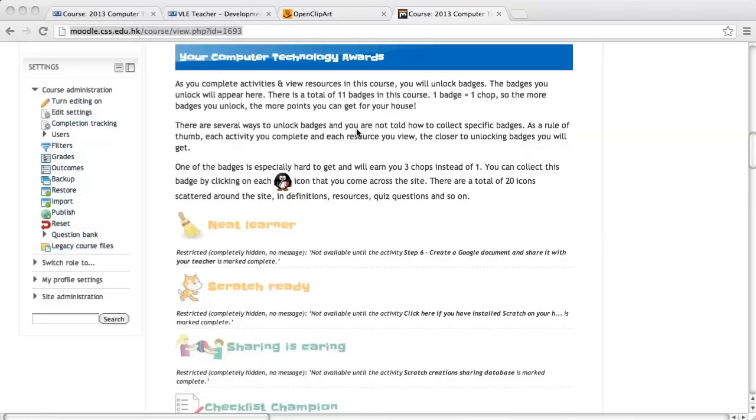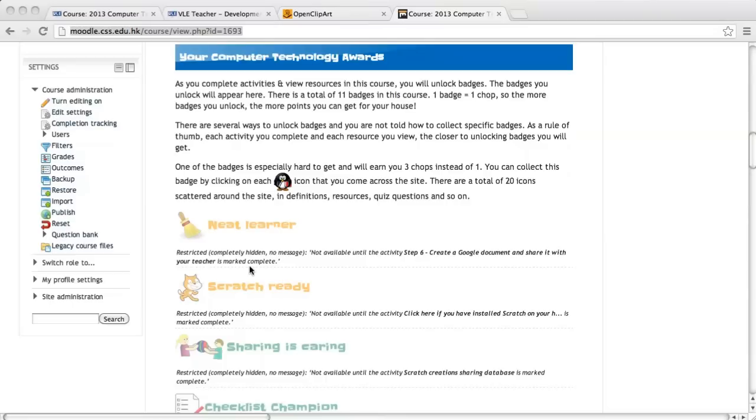You do not need to install any third-party plugins as I only make use of Moodle's core capabilities. What I call a gamified Moodle course is simply a course with activities and resources like any normal Moodle course, but in which I added some badges that students can collect based on activities they've completed or resources they have viewed.